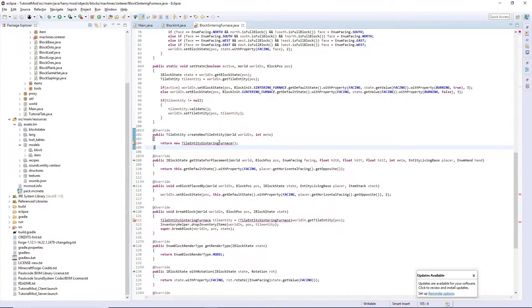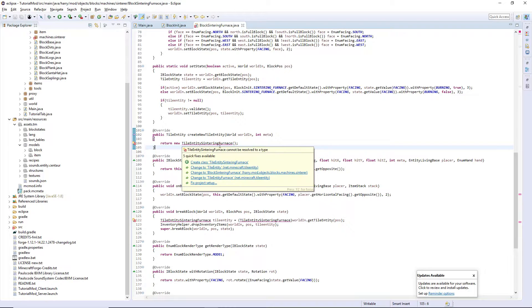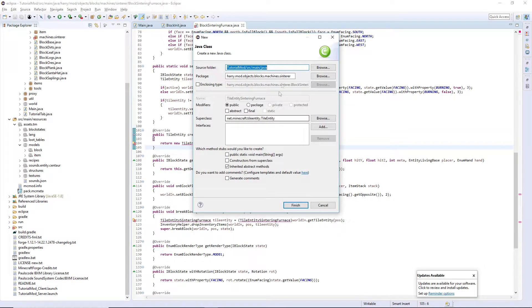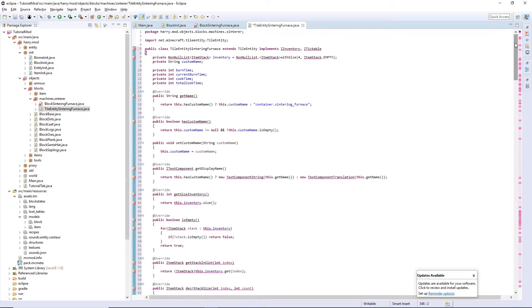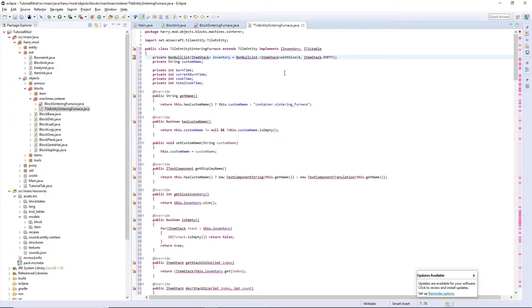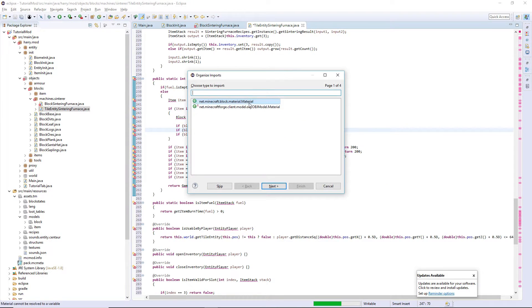Scroll down into your block class, hover over 'create new tile entity sintering furnace' and create it. I'm going to leave it in the same place. You can create a tile entity package if you want but I'm going to do it like this. What I'm going to do is copy everything in and I'll go through and explain it to you. It's a very large class so I do recommend pasting it in. I'm going to import everything.